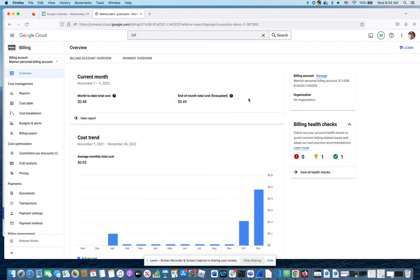And you can see in this chart that this month's bill so far has been 48 cents.